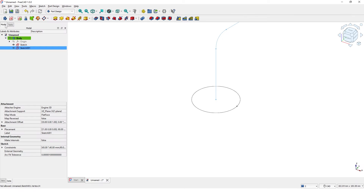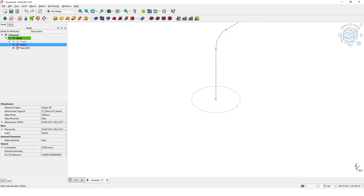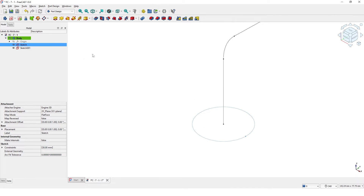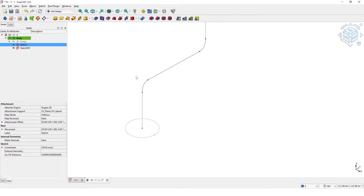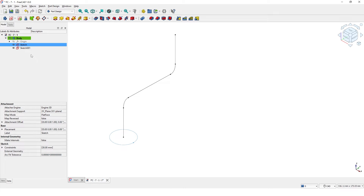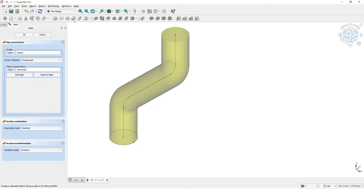Click to close. Now switch to the model tab and select the first sketch for profile and the second sketch for the path. Click on the additive pipe tool to create the pipe, then click OK to finish.